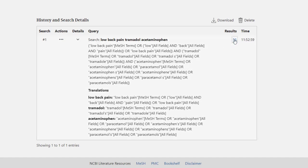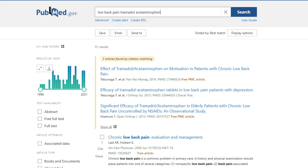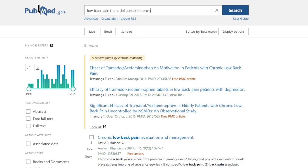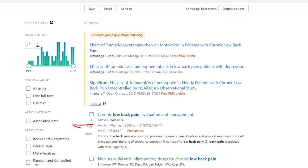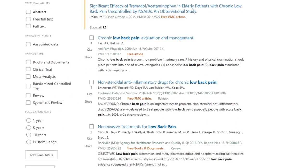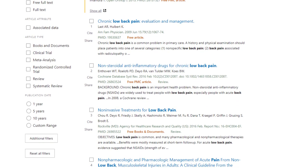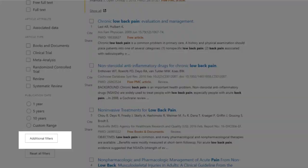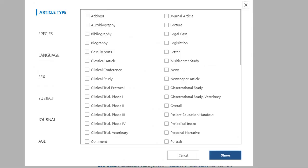On the left side of the screen, you will see a set of filters which offer more options for narrowing your search. By clicking on the additional filters button, we have several more choices for limiting our search. We can limit by species, language, sex, and more.